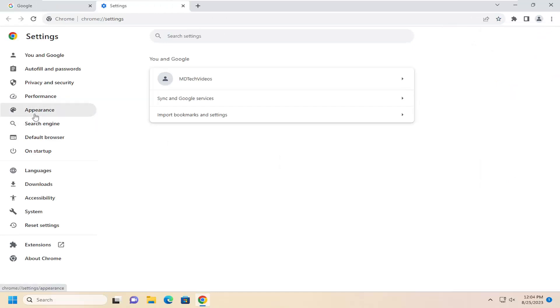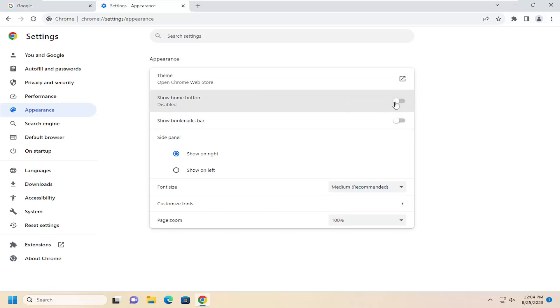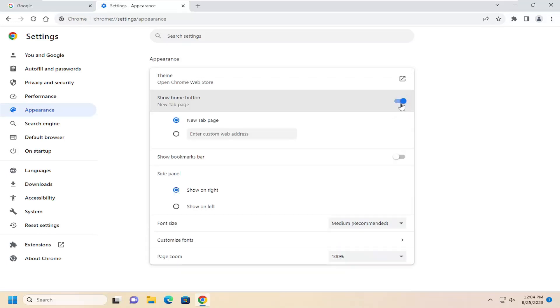On the left side, you want to select the appearance option. And then underneath appearance on the right where it says show home button, toggle that one time and it should turn on the home button up here in our top address bar.